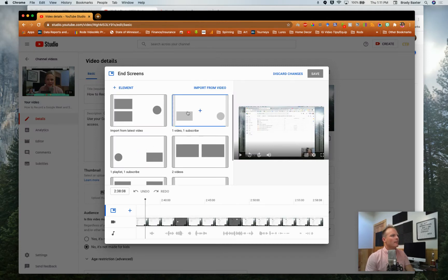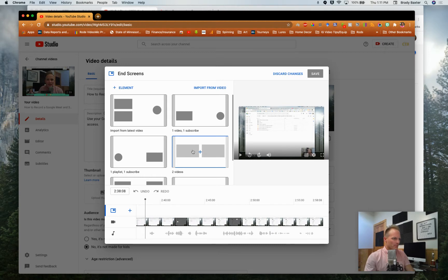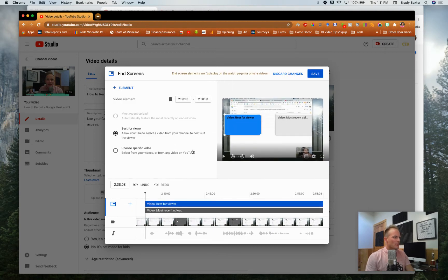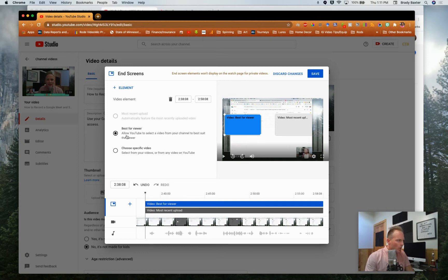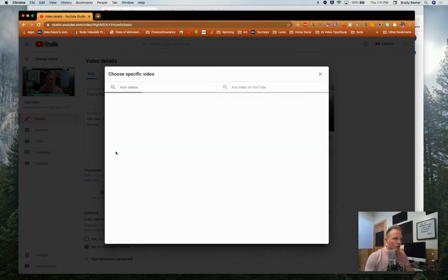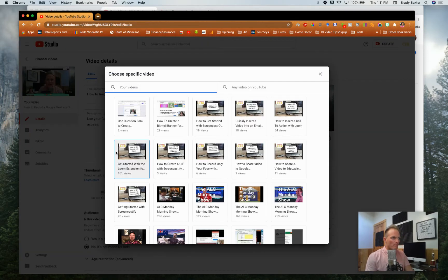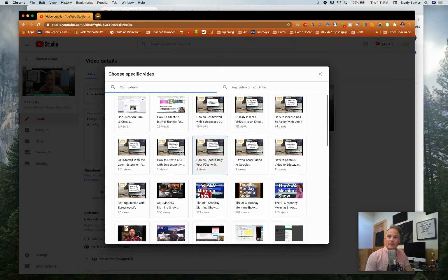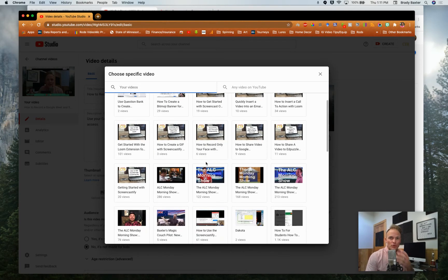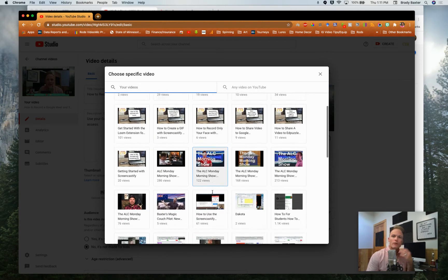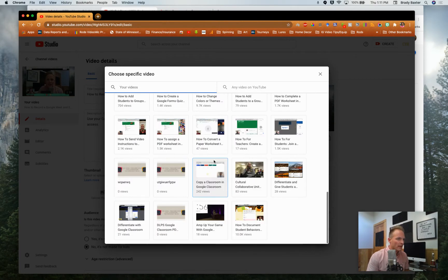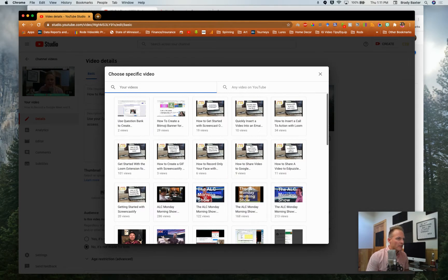If you click on that one, now we've got two videos that you can insert. Here's what you want to do: choose specific video and then it'll go to your YouTube account, all the videos you've created, and it'll let you link to any one of them. So I'm just going to choose that one.